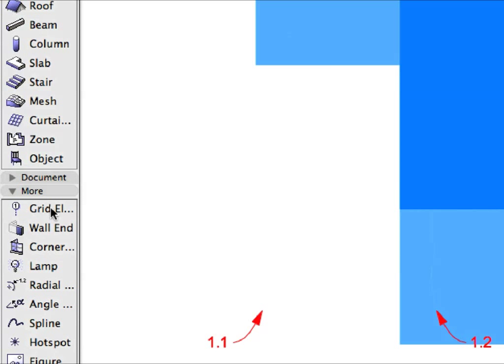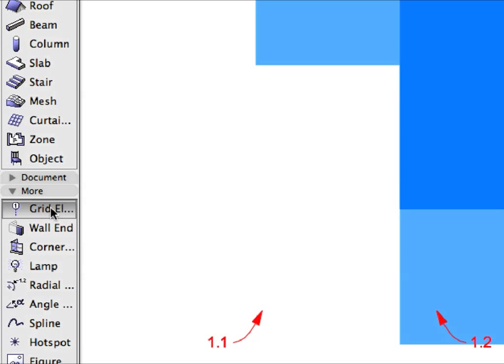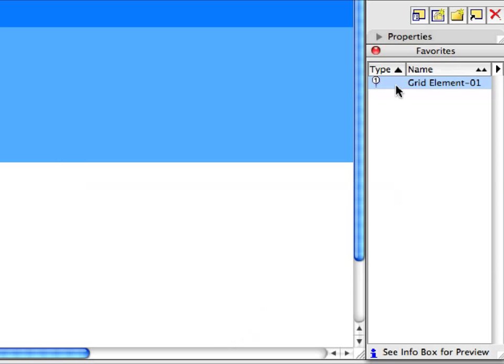Finally, activate the Grid Element Tool in the More Group of the Tool Box. Then activate the Grid Element 1 Favorite in the Favorites Palette by double-clicking its name in the list.